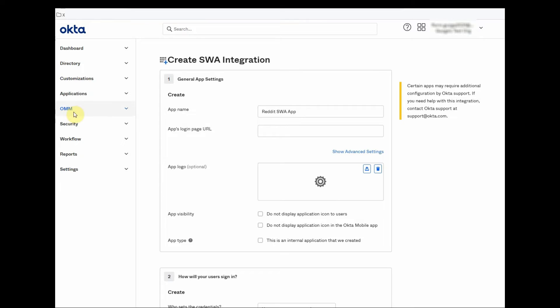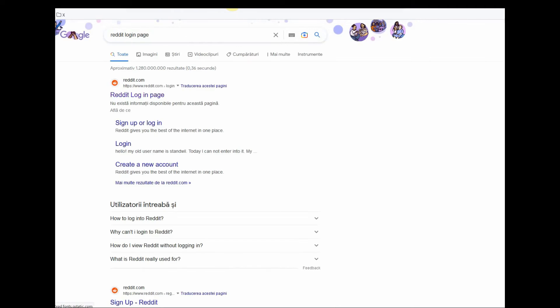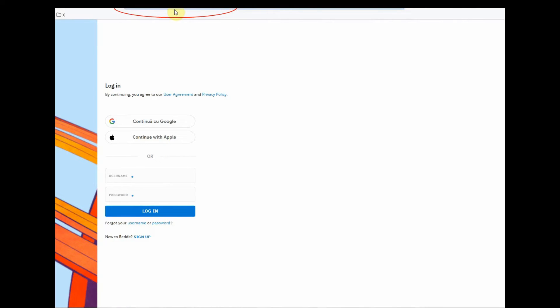After adding the application name, we will need the login page URL from the service provider. Keep in mind that the login page URL must have a static value. If the value changes, then the Okta plugin will no longer work.